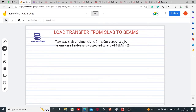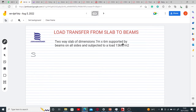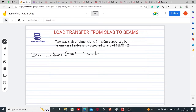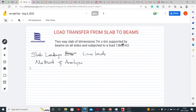The loadings on our slabs are being transferred to supporting beams, usually as line loads. Now depending on your method of analysis, there are various ways we go about the load transfer. One of the methods we adopt for load transfer is the yield line method.